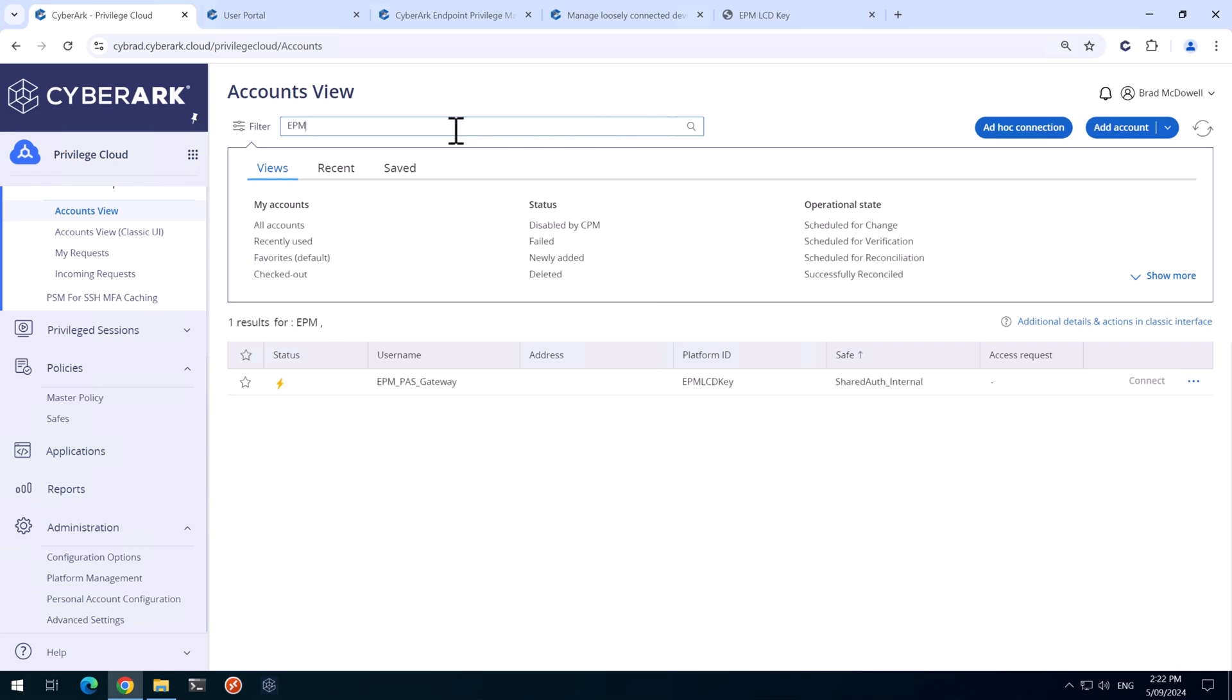If we search for EPM, there's our key there and this is what it should look like.